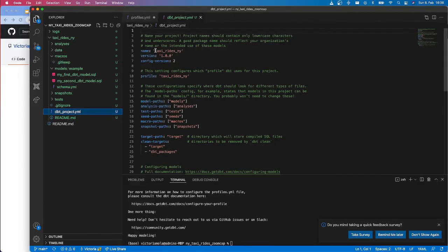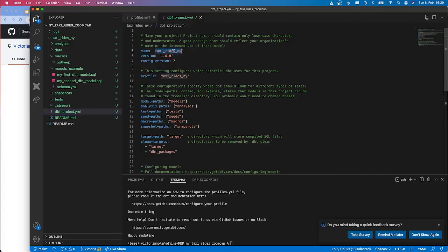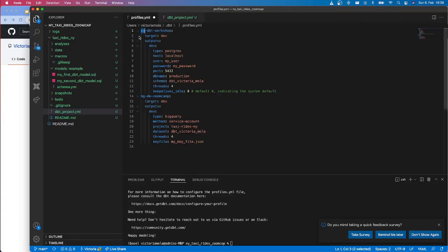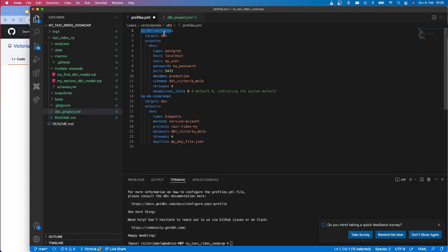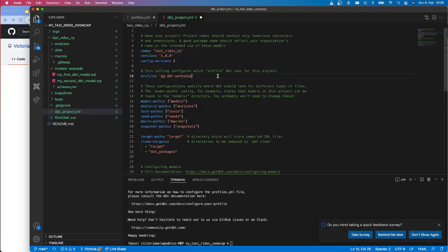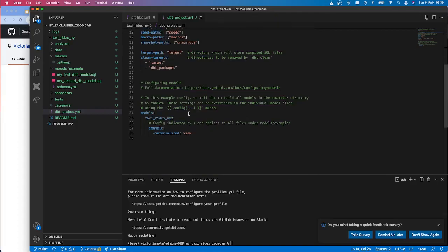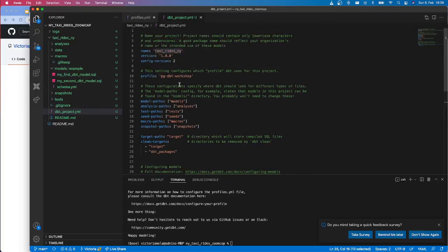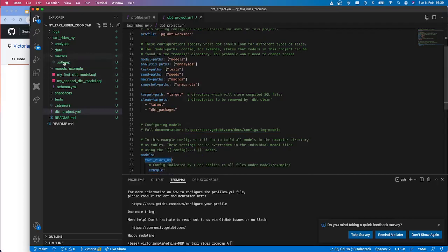Let's first go to the dbt_project.yml. We can see already that it used the name of the project that we defined, but the profile is wrong because we actually defined our profile with this name. It could be that you have a different one. Just make sure that your profile, if you didn't use the one in the sample code from the repository from the workshop, then you should change it up here as well. So just make sure that it's the same for both. And here, if we see, we also have already the name of our project. And in this file, we're going to have definitions that affect the whole project.